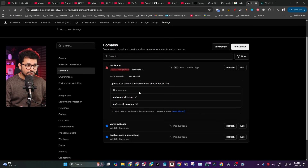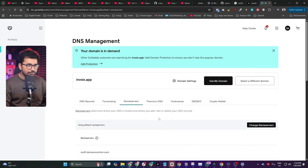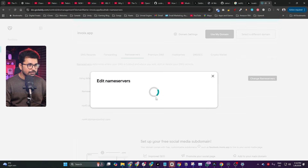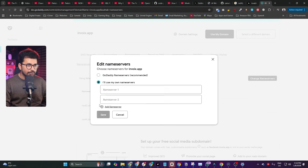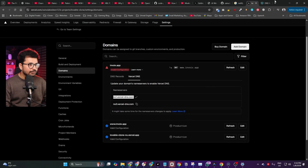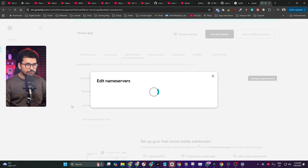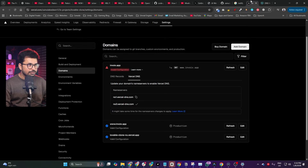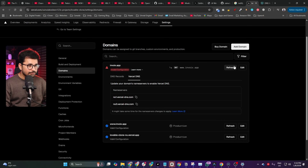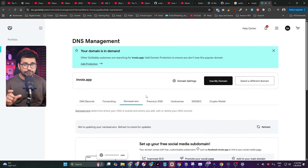There is also a simpler alternative: directly change the name servers in your domain provider to Vercel's name servers. Go to the Name Servers section, click 'I use my own name servers', select 'Provide your own name servers', paste in Vercel's name servers, and save. This also takes some time to verify, but once done you can access your website on your official domain name. This method works for any project built with any AI code editor.